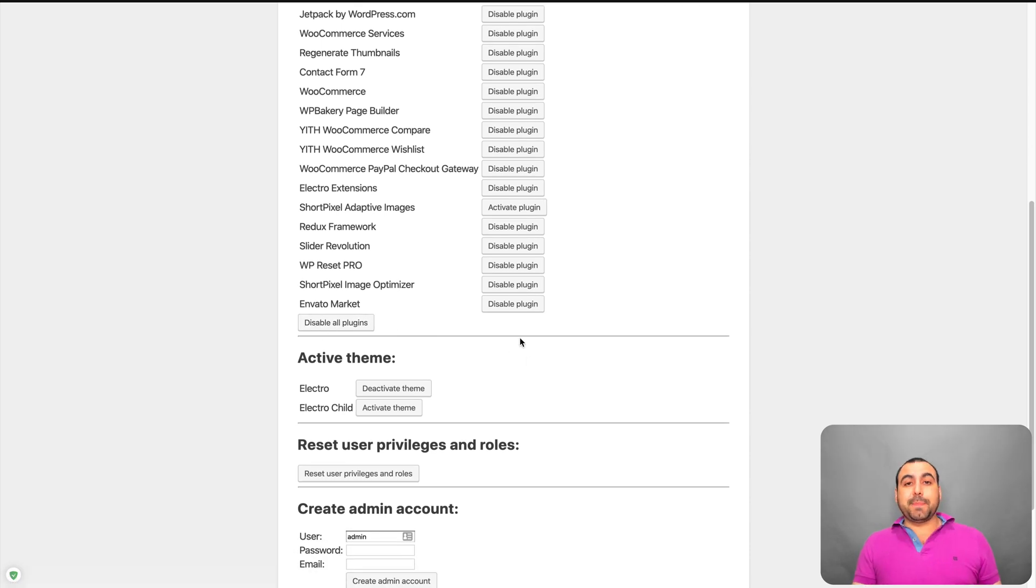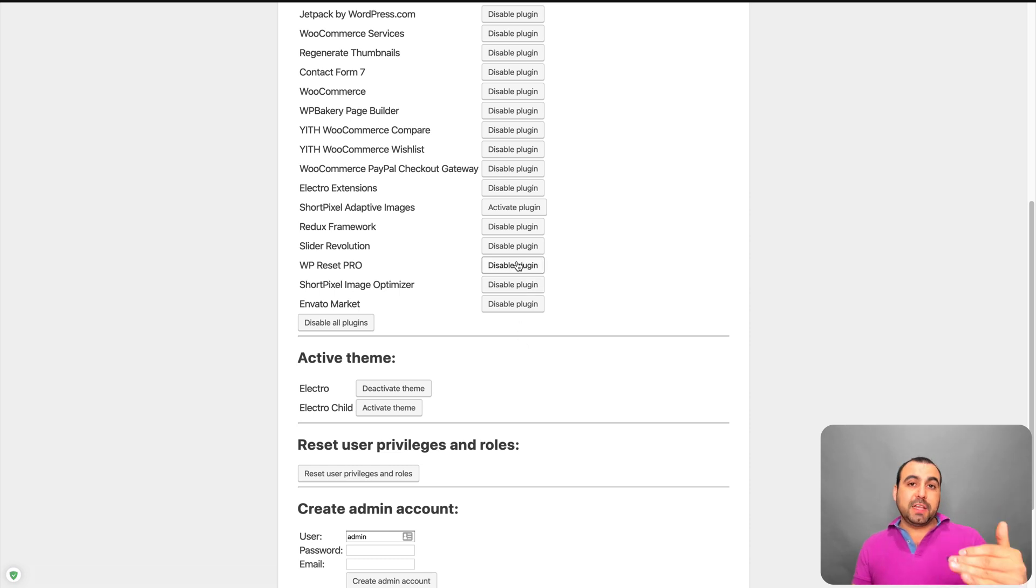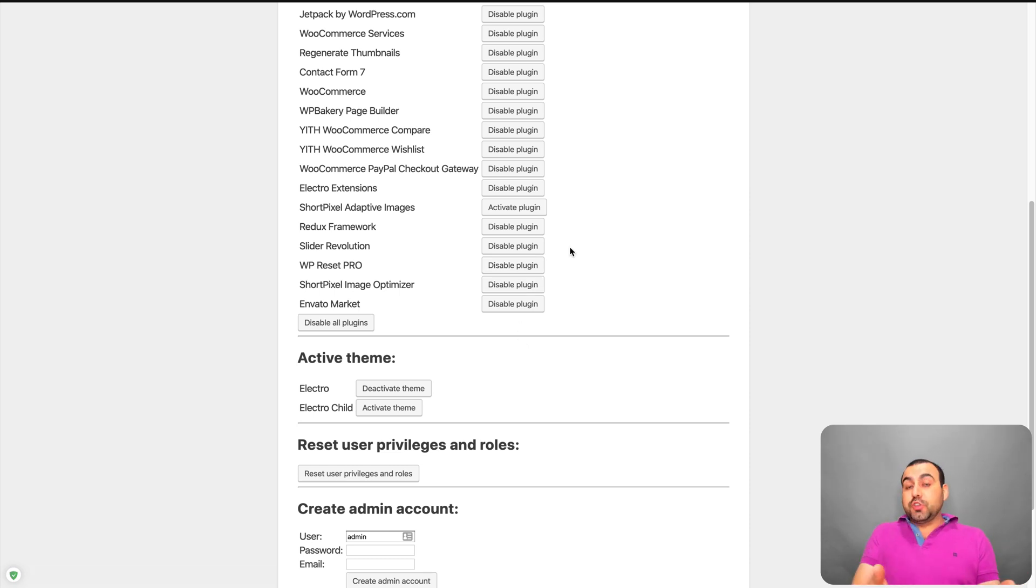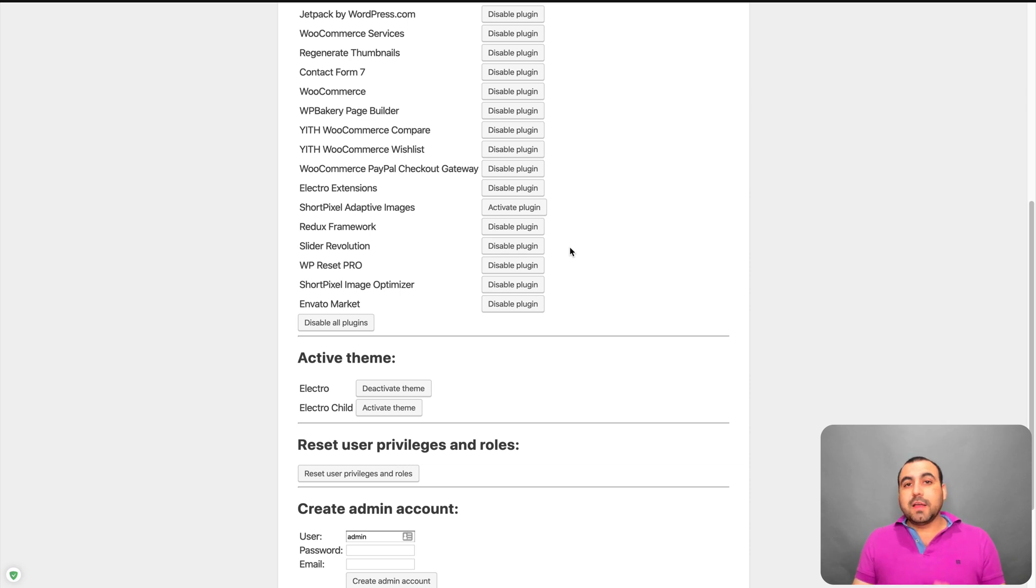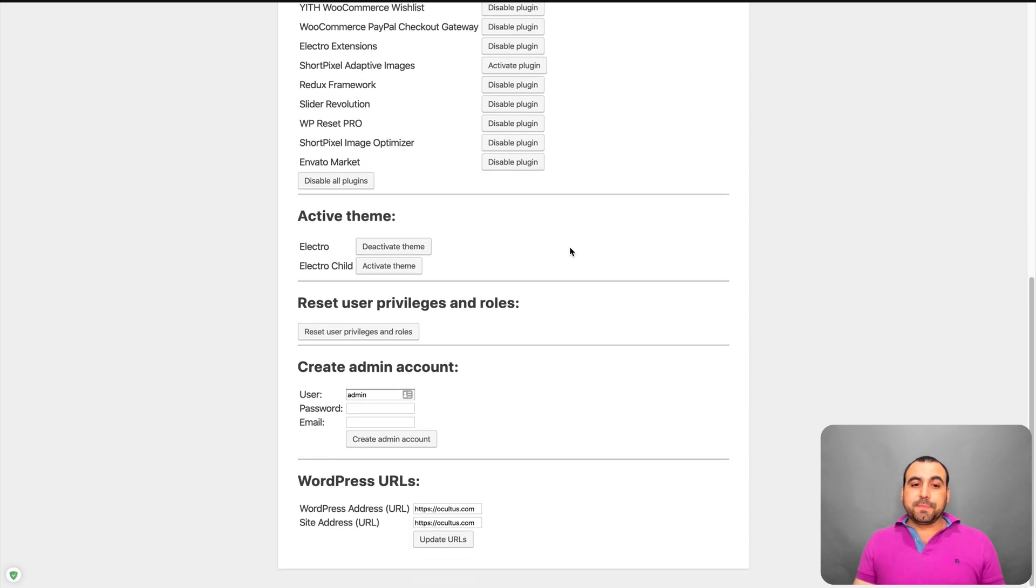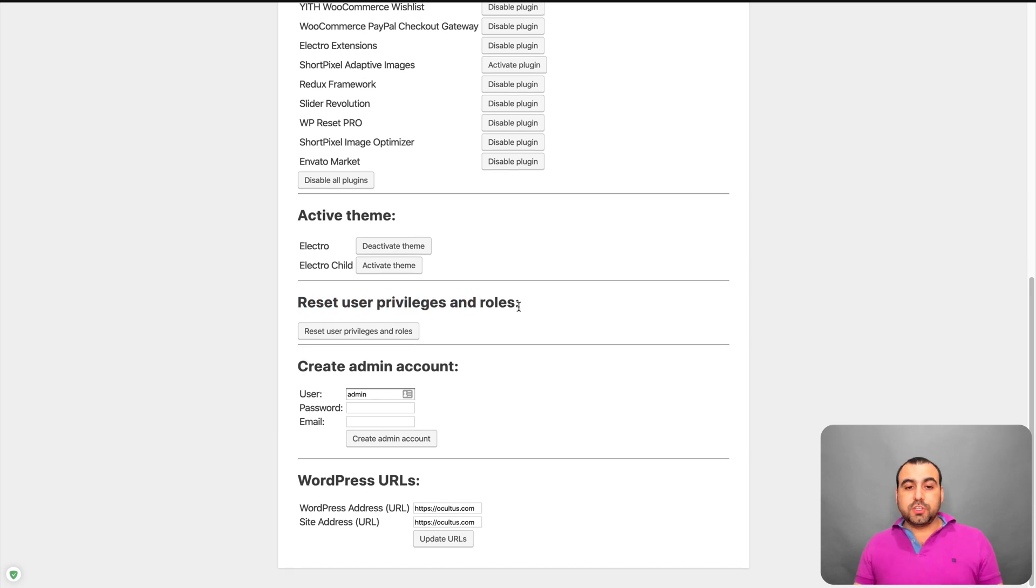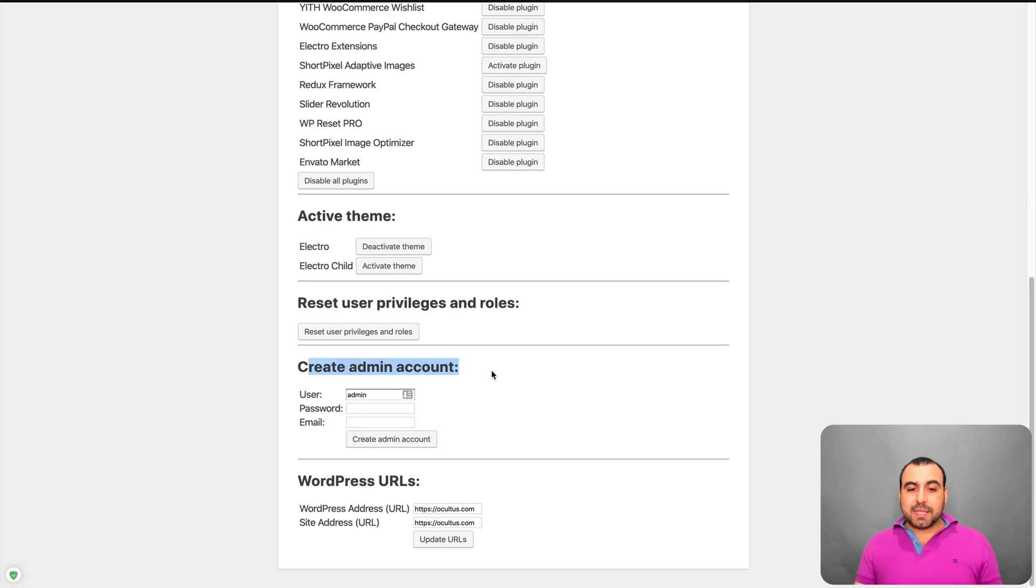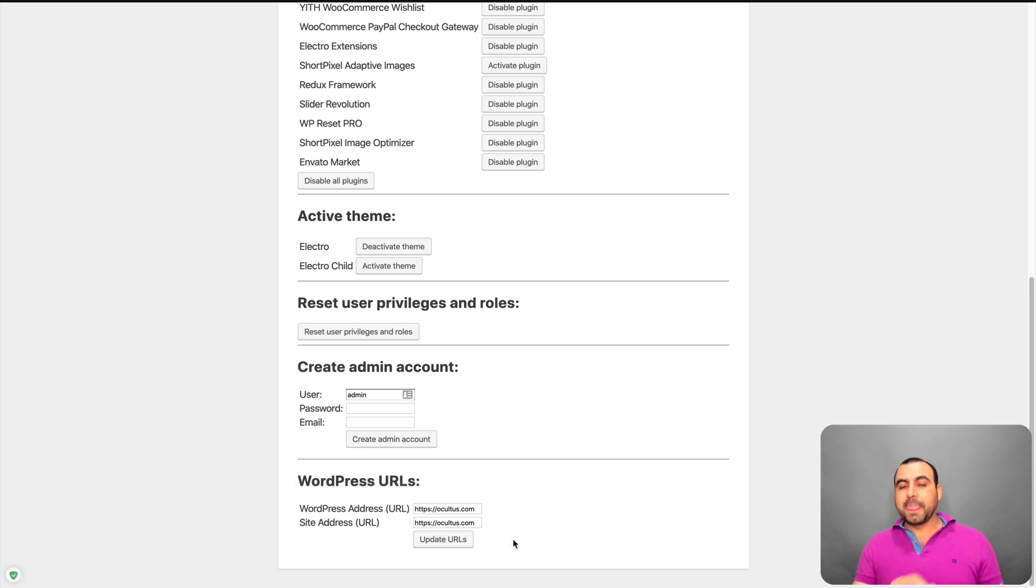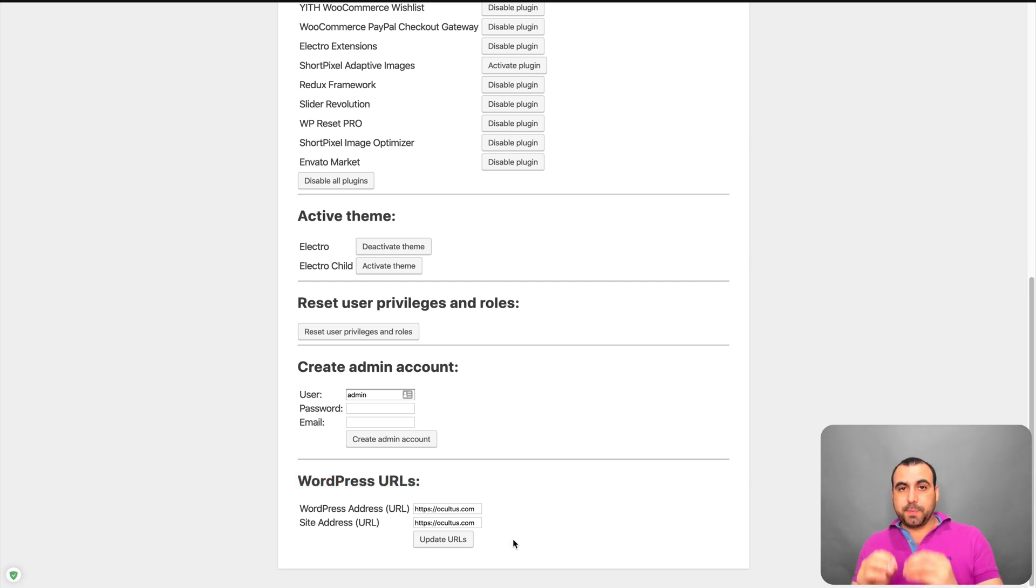Now, you can do this manually in the file manager, but you can do it right here easier. You can activate theme if you want to deactivate or activate. You can reset user privileges and roles. You can create an admin account or you can change the WordPress URLs from right here. All this available from the file that's created from WP Reset.